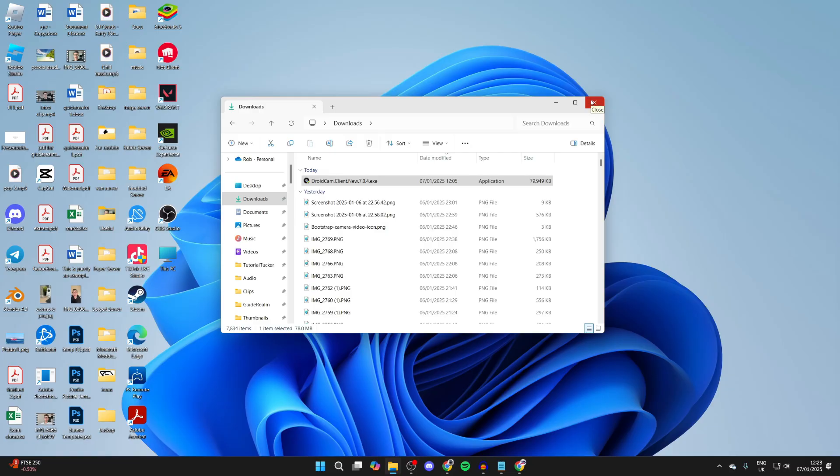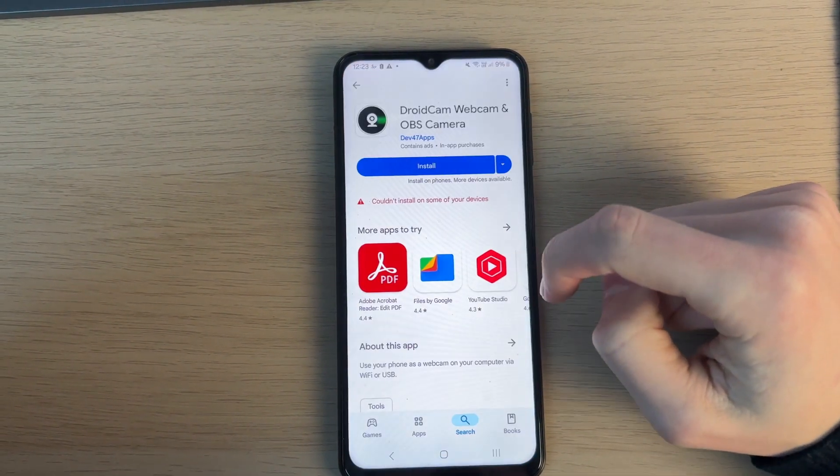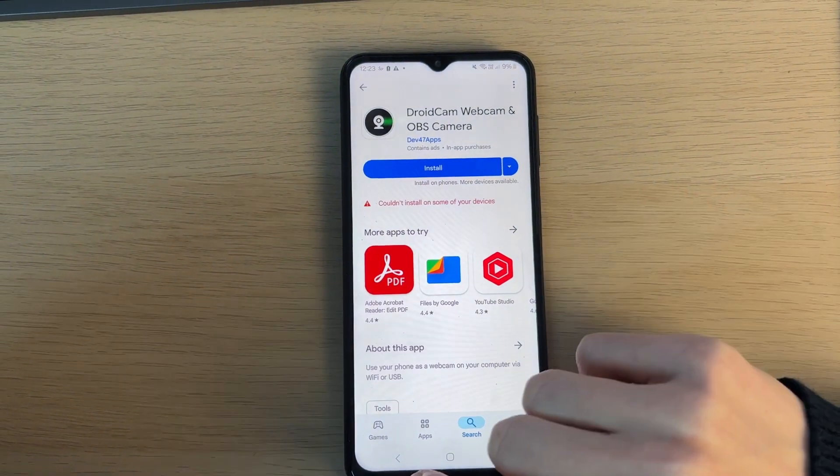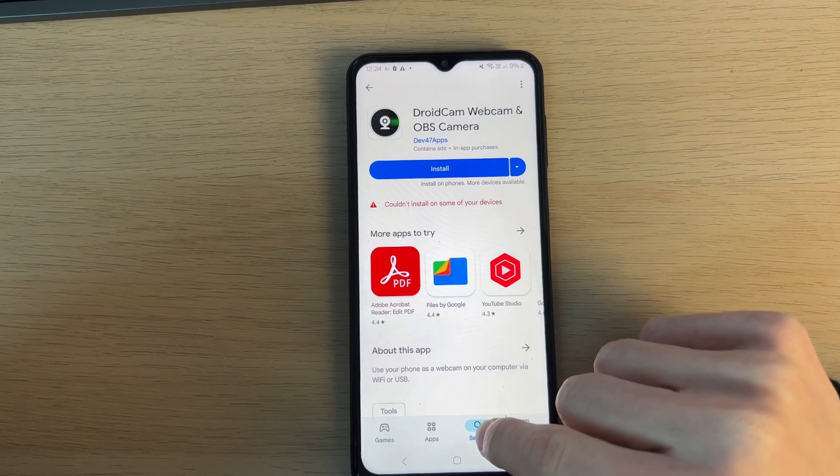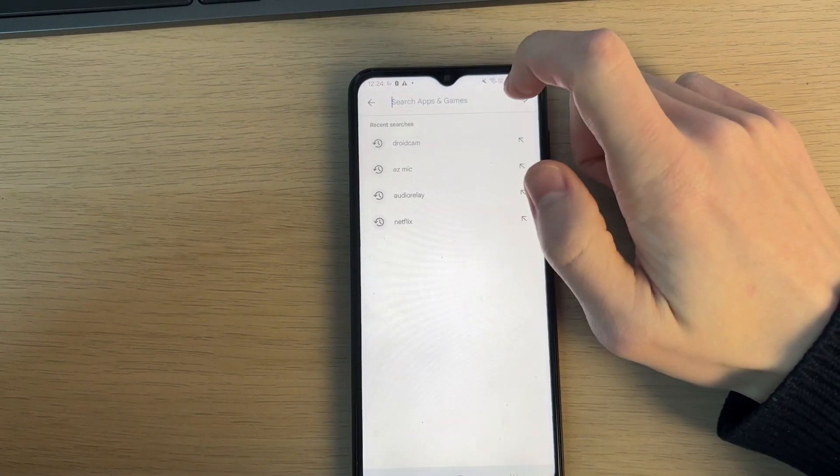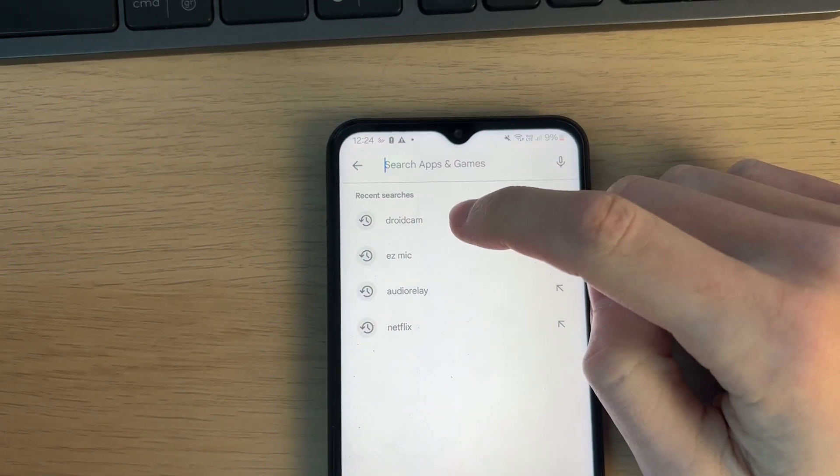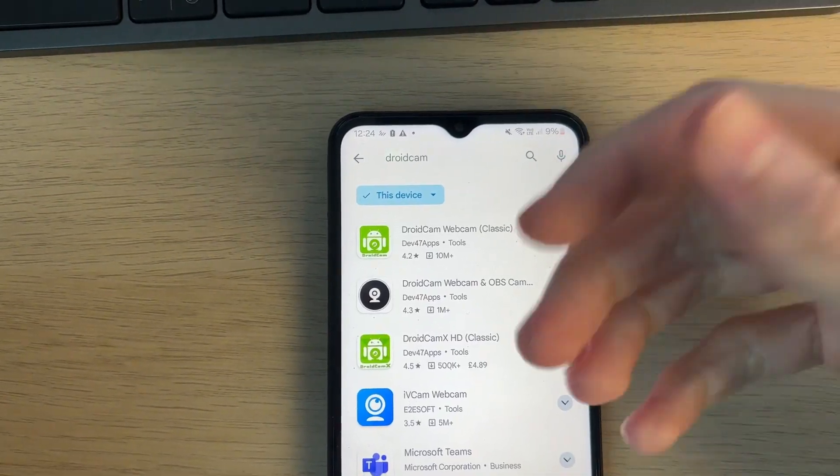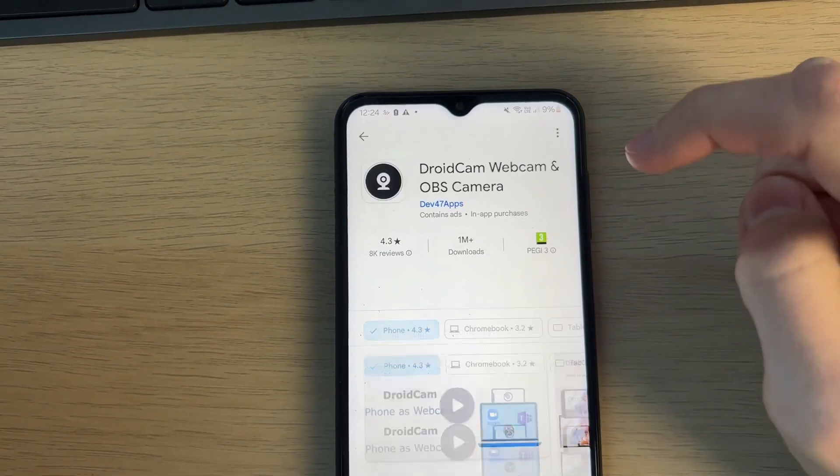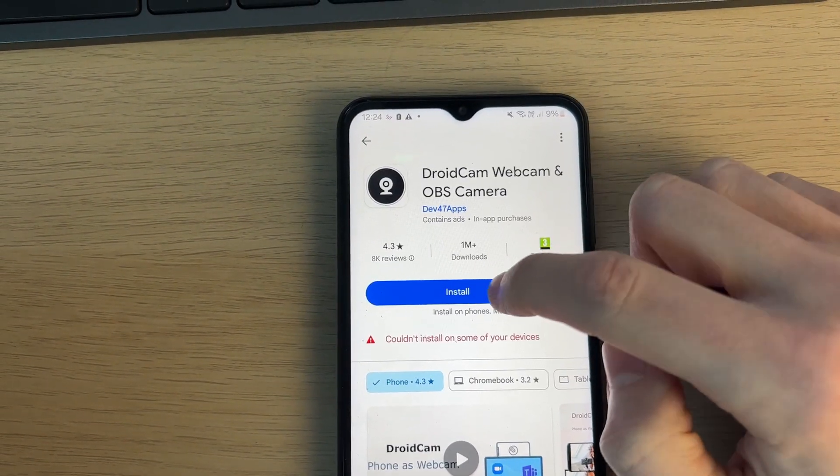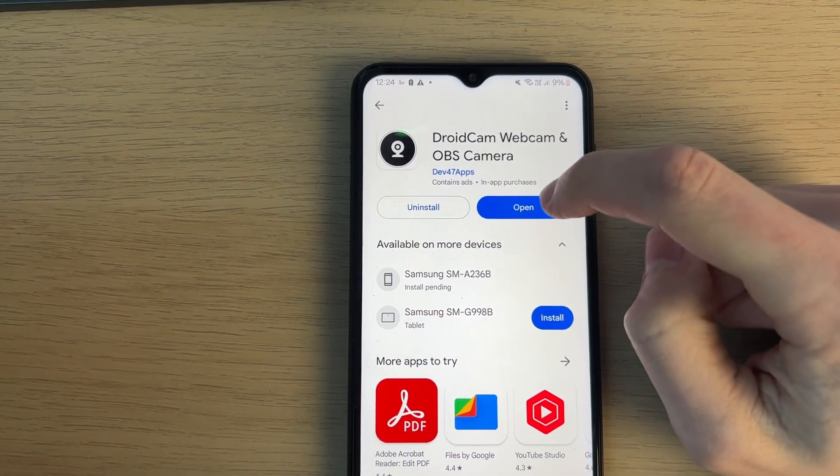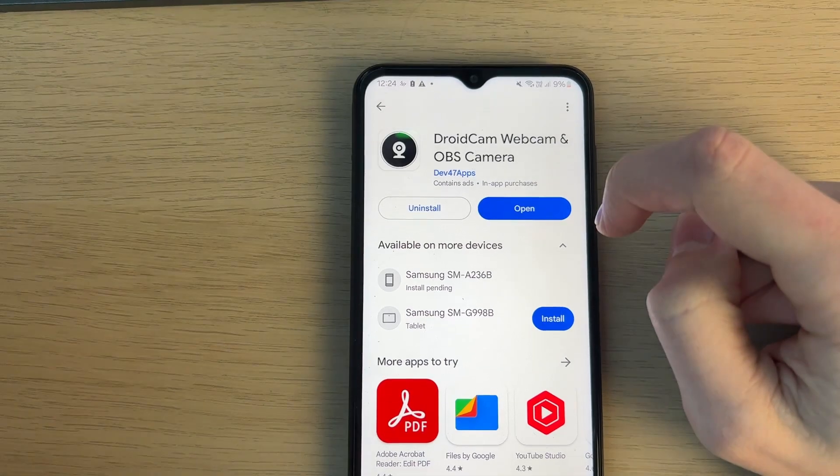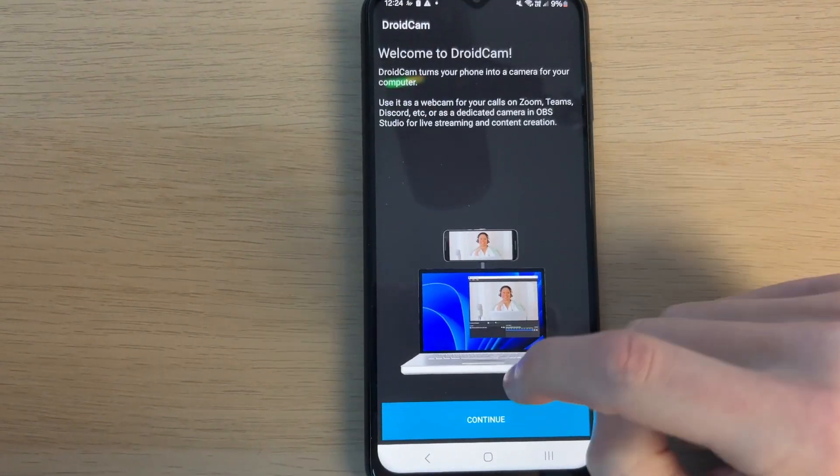Now come onto your phone and open up your phone store. Come to the bottom and click on Search, then tap on the top and type in DroidCam. Tap on it and press Install. When it's finished, tap on Open.